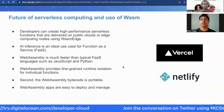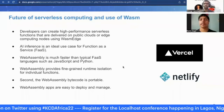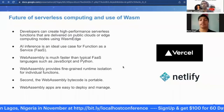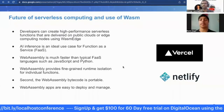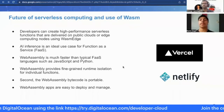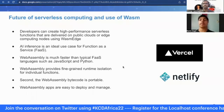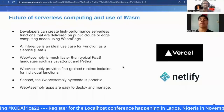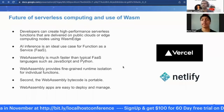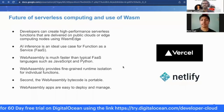Other benefits of WebAssembly include portability — the bytecode is portable, so if you're using a WebAssembly-based function as a service, you just deploy it once and run it anywhere in any cloud environment without redeployment. Deployment is also very simple, with far fewer platform dependencies required compared to JavaScript or Python-based serverless functions.